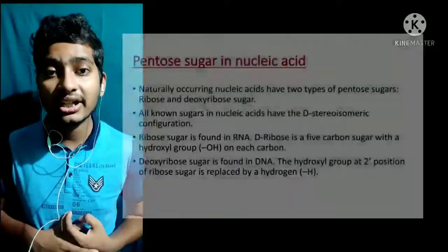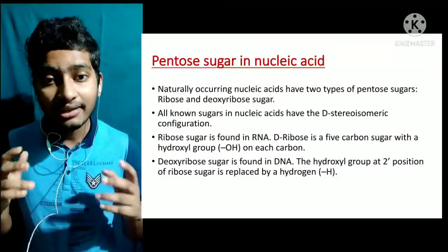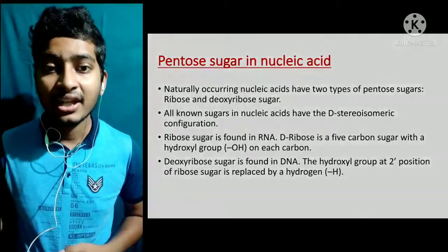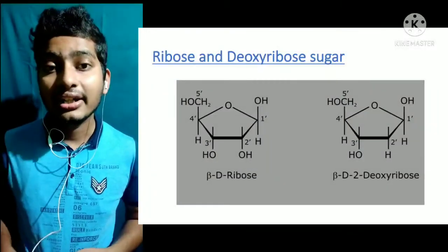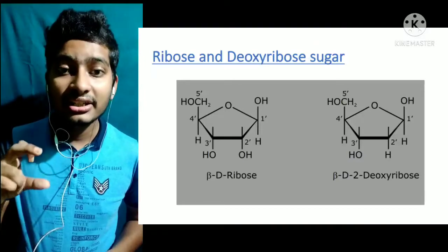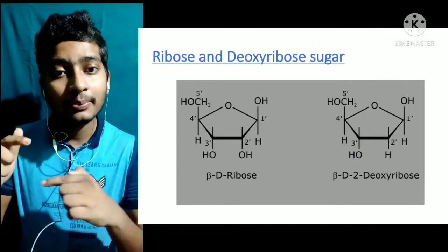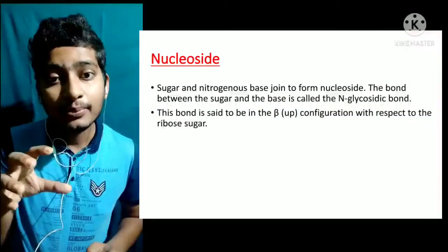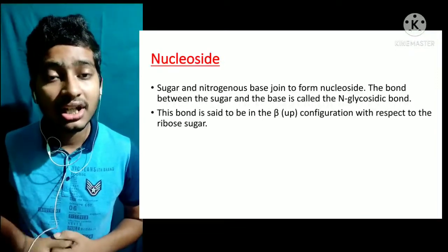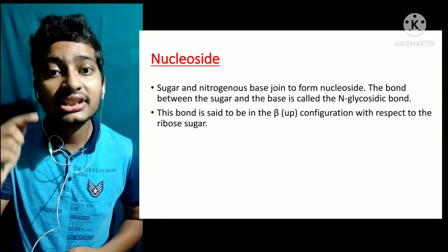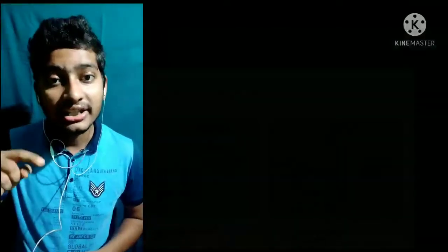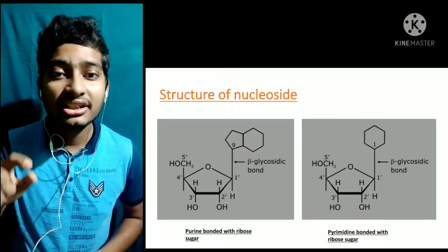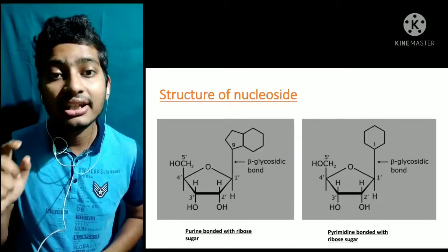Ribose sugar और deoxyribose sugar दोनों five carbons के बने होते हैं, इसलिए इन्हें pentose sugar कहा जाता है। Sugar और nitrogenous base जब आपस में जुड़ते हैं तो उसे nucleoside कहा जाता है। Ribose या deoxyribose sugar के पहले number carbon के साथ nitrogenous base का bond बनता है, और यह bond beta-glycosidic bond कहलाता है।